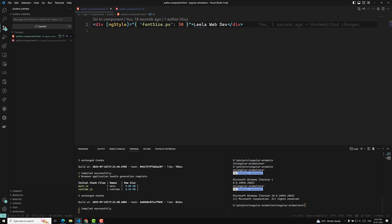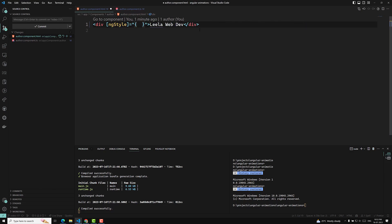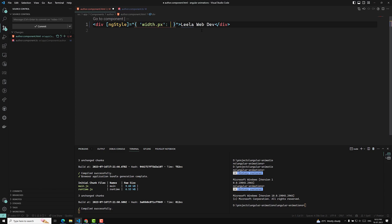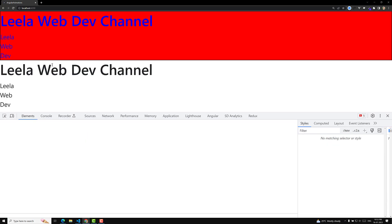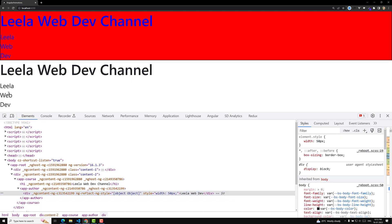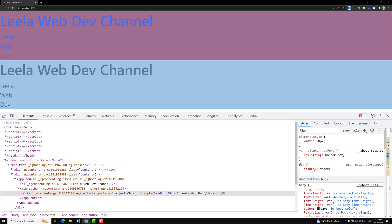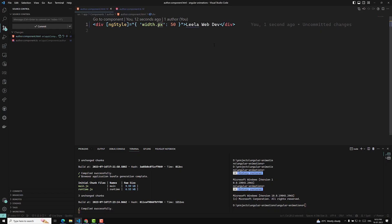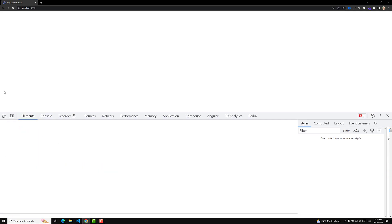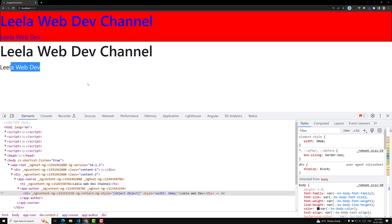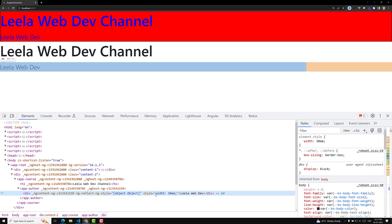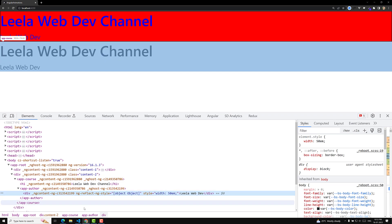Not only with font-size — any units you want to use, you can apply it as property.unit. You can also use width. For example, [style.width.px] = "50" — only a width of 50 pixels will be applied. You can see Leela Webdo wrapping because the width of this div is only 50 pixels. You can also write it in em. This is how we can use ng-style with various CSS units like px, pt, and em.